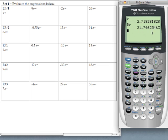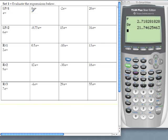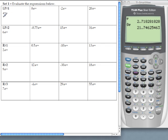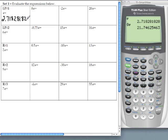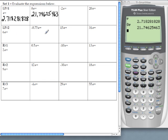There's my approximation for that expression so let's copy these two down. First one is 2.718281828 and then we have for our answer for the second expression 21.74625463. So go ahead, finish lesson practice number one and complete lesson practice number two.